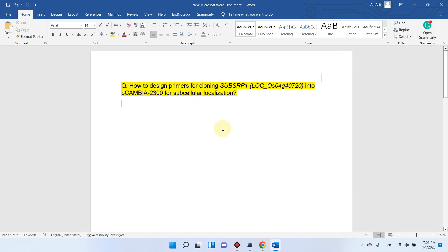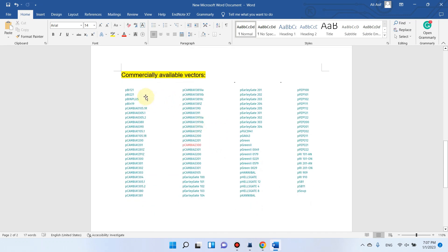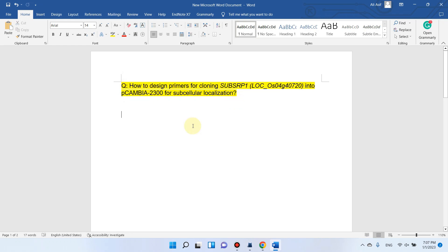Welcome to another video tutorial. In this video I will show you how we can design primers for cloning your gene of interest into any vector. Someone has asked how we can design primers for cloning a gene into pCAMBIA 2300, and the purpose for this cloning was subcellular localization. There are many vectors commercially available from different biotechnology companies, and among them they want to use pCAMBIA 2300 for subcellular localization.